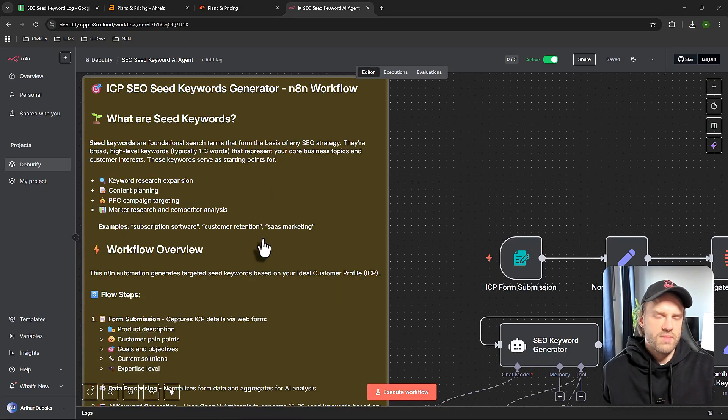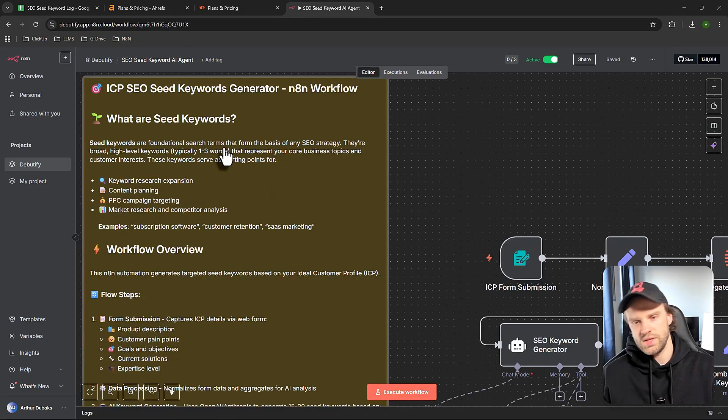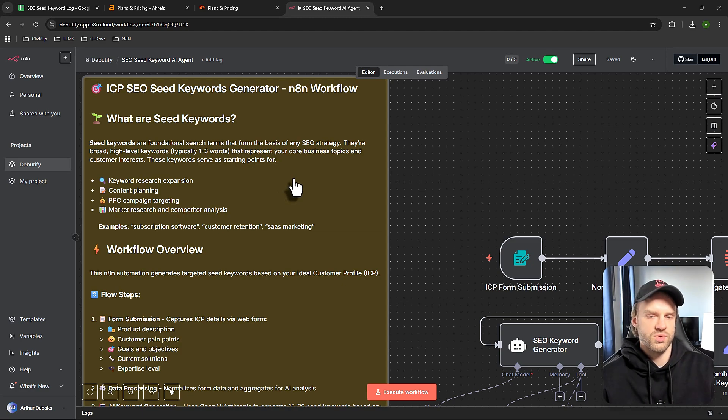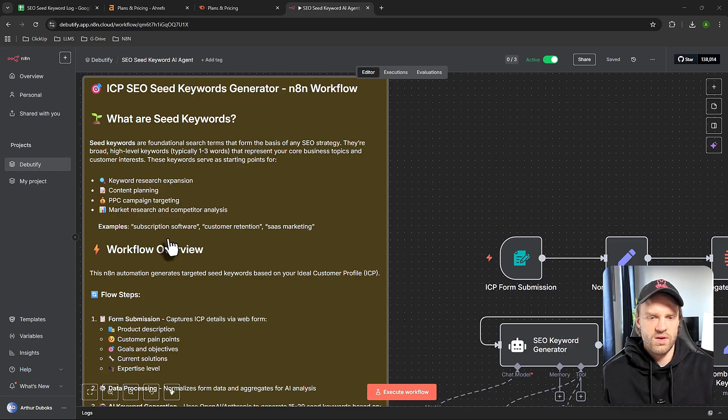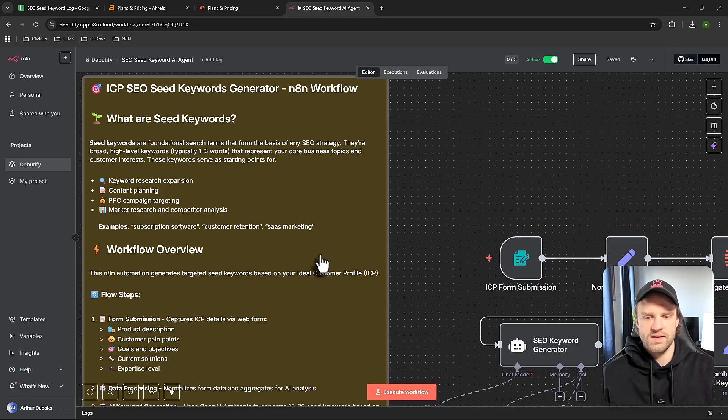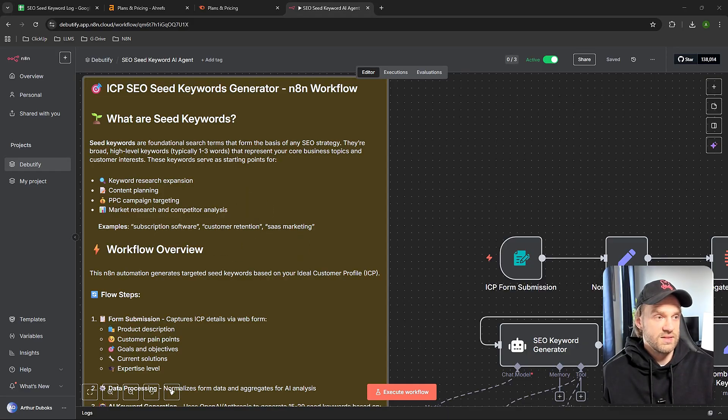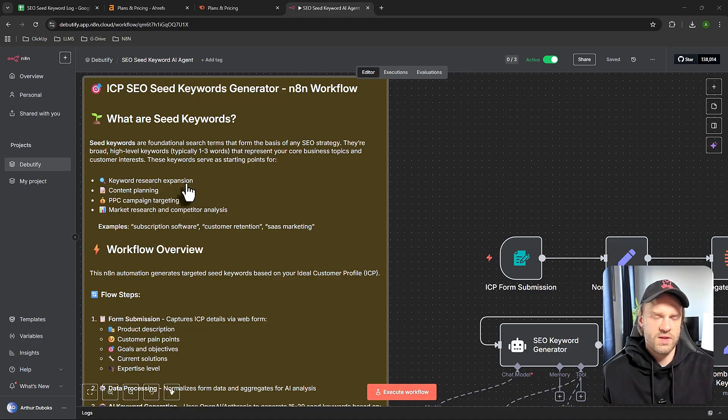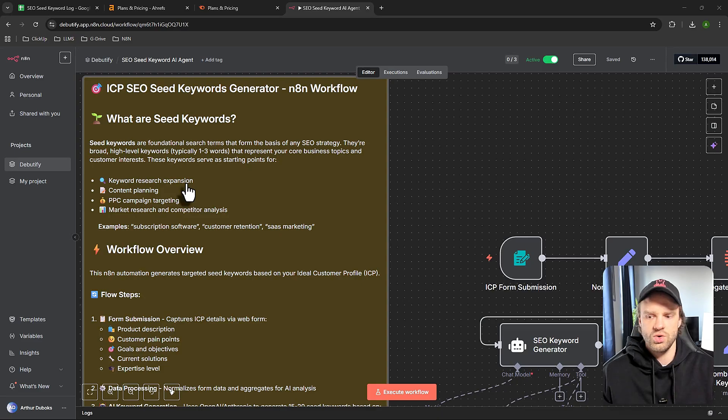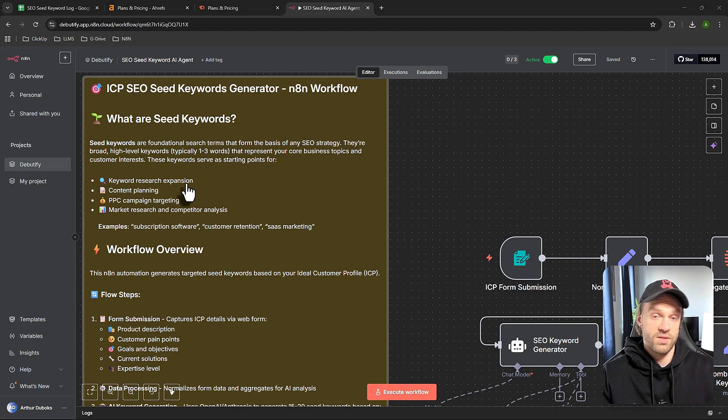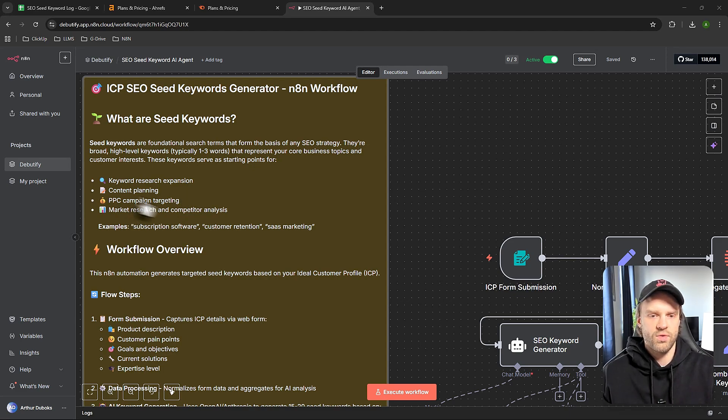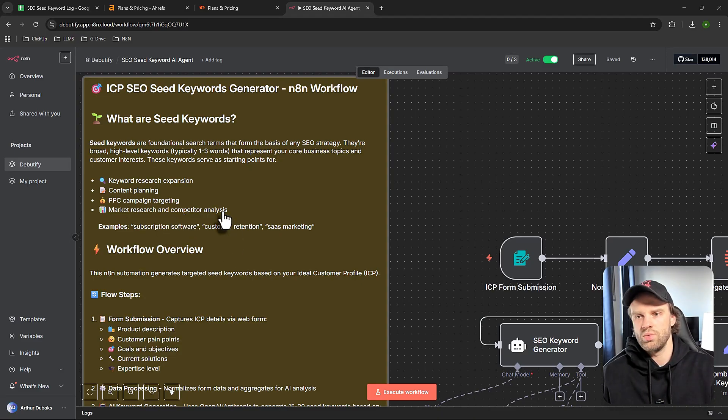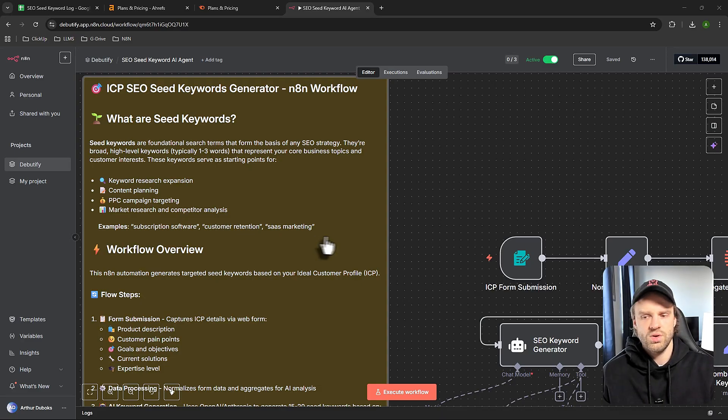A bit of SEO basics and foundations. What are seed keywords? Seed keywords are the core keywords people use to find your business or service. For example: subscription software, customer retention, SaaS marketing, or the best application to do this or that. Those are foundation keywords you can use to expand your business, target different audiences in the same niche, for content planning, PPC (pay-per-click or Google Ads), or market research and competitor analysis to understand what keywords competitors are using.